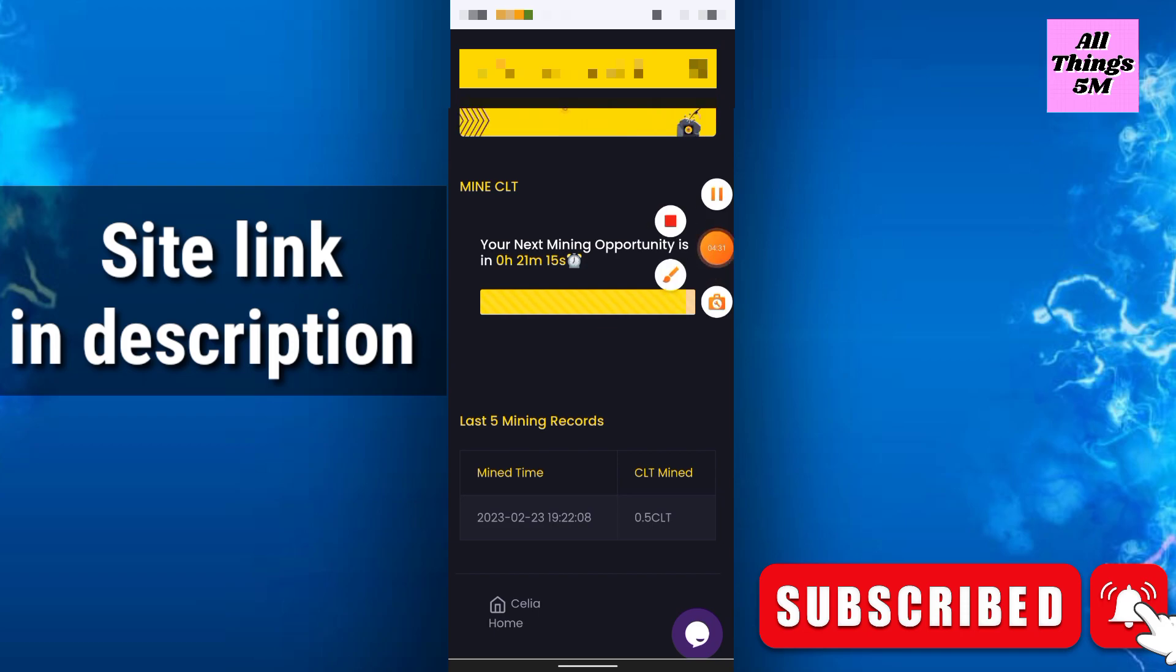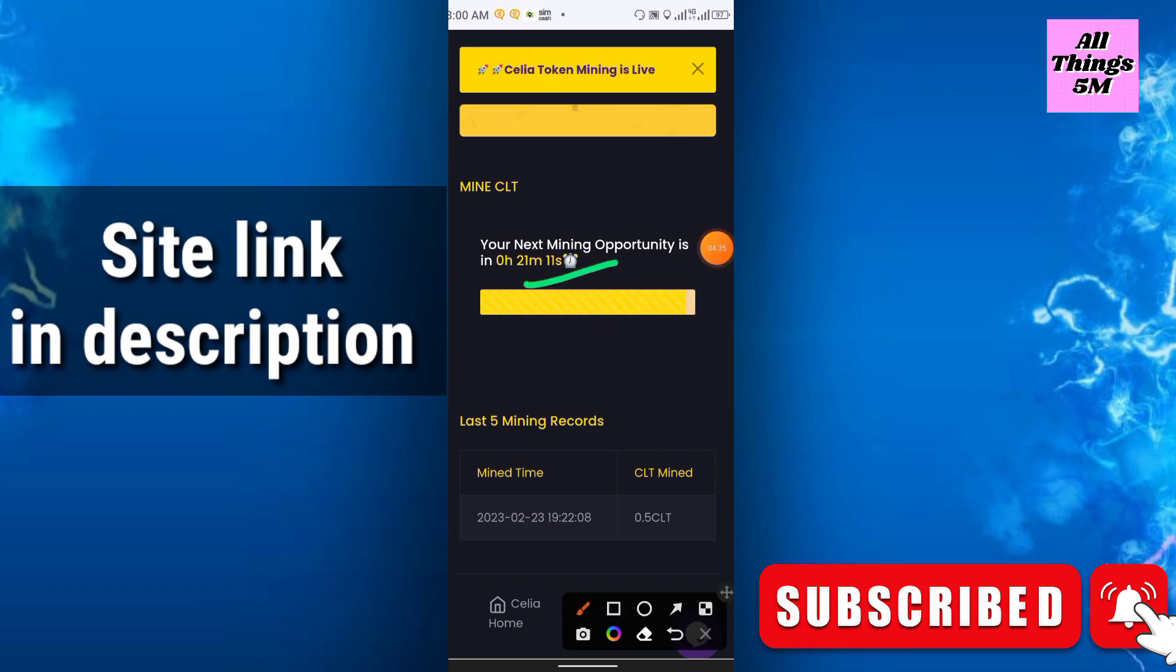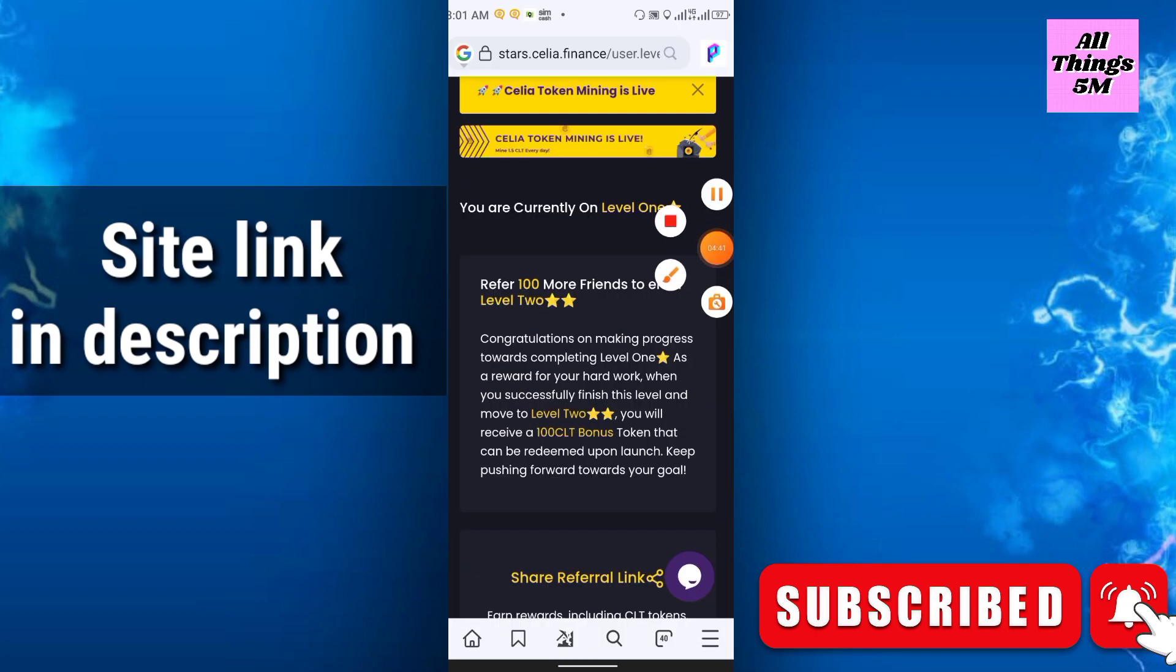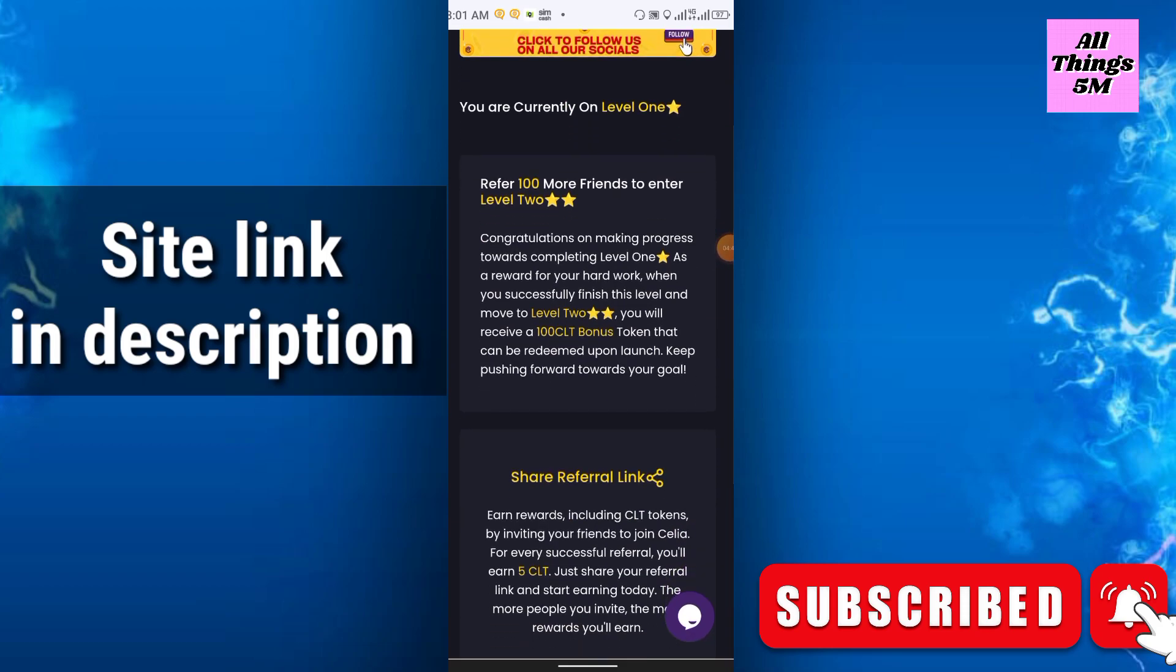I have only 21 minutes left. I can start mining again after 21 minutes. You are currently on level one, so refer 100 more to enter level two. Congratulations on making progress towards completing level one.